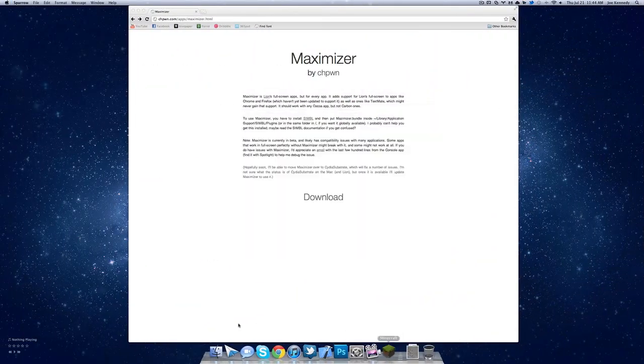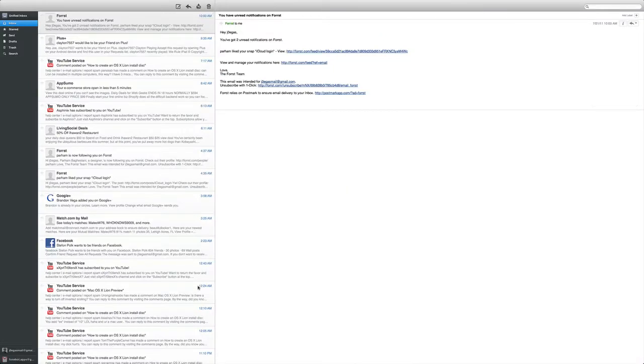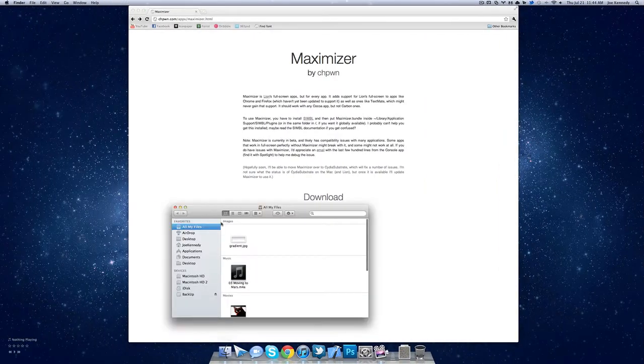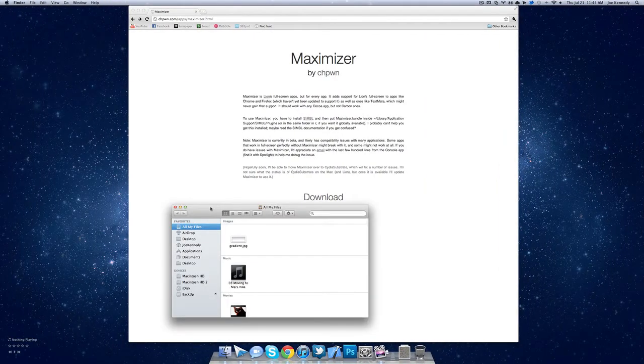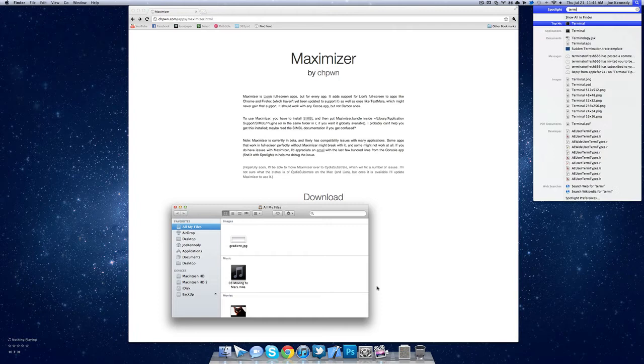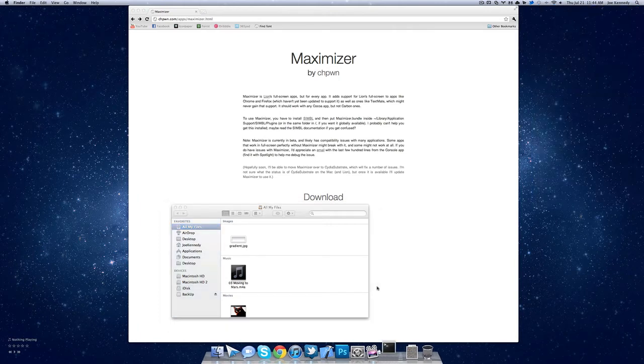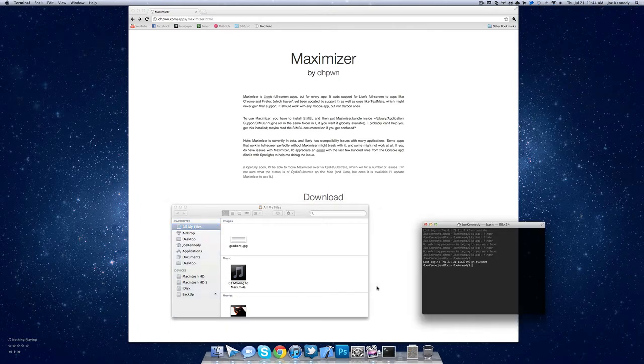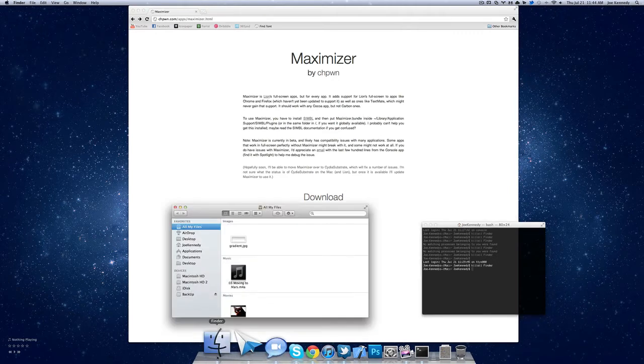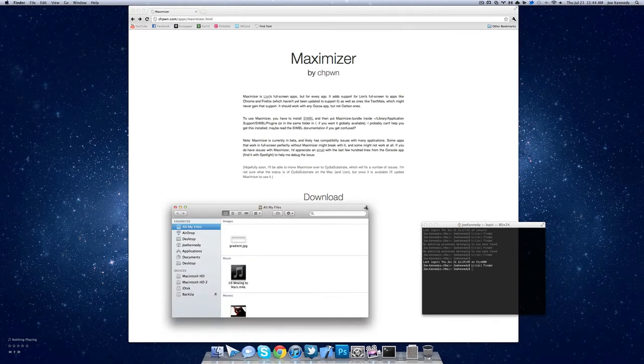You could even do this with Finder. In order for it to take place, you have to quit out of the application and open again. So Finder hasn't been quit, so it doesn't have the full screen button. So let's open up Terminal here and do killall Finder. Now when it relaunches, you're going to see this Maximize button.